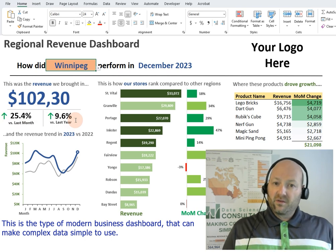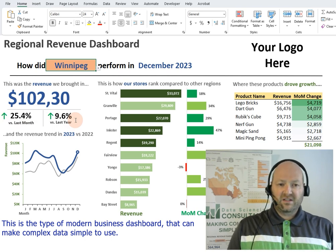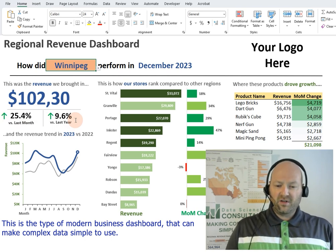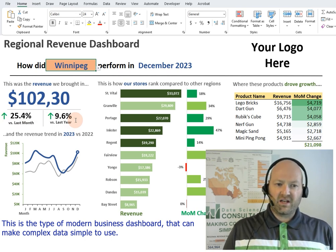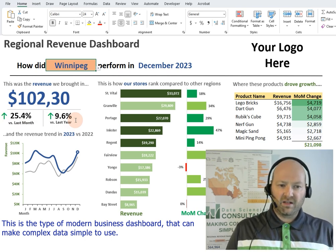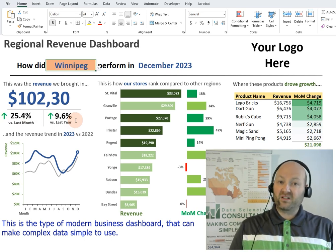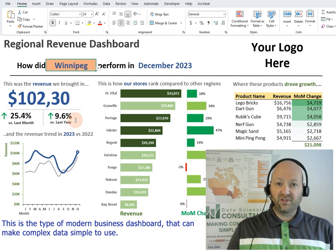This is the type of modern business dashboard that can make complex data simple to use.